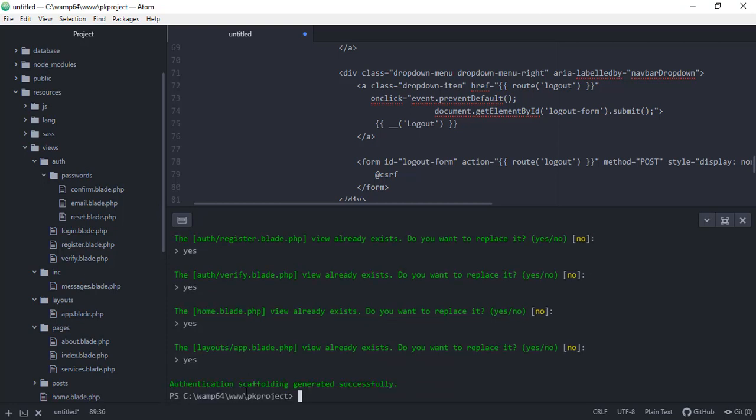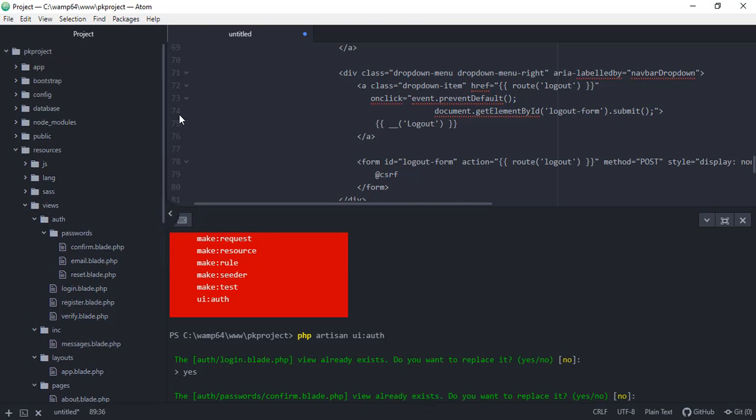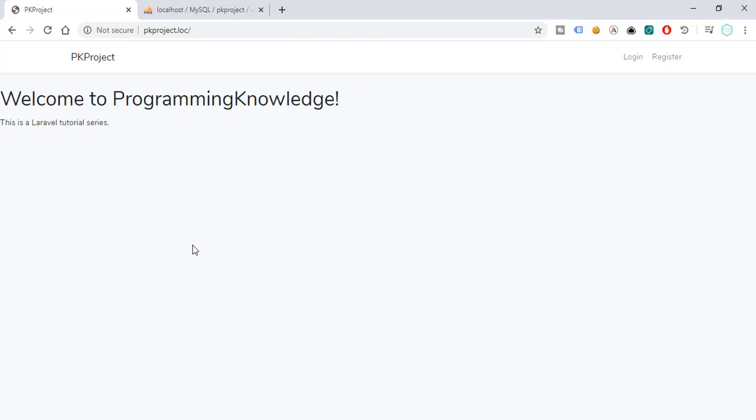Verify. So this will again override our old files. So authentication scaffolding generated successfully. So if we try to run our project right now, let's say refresh.